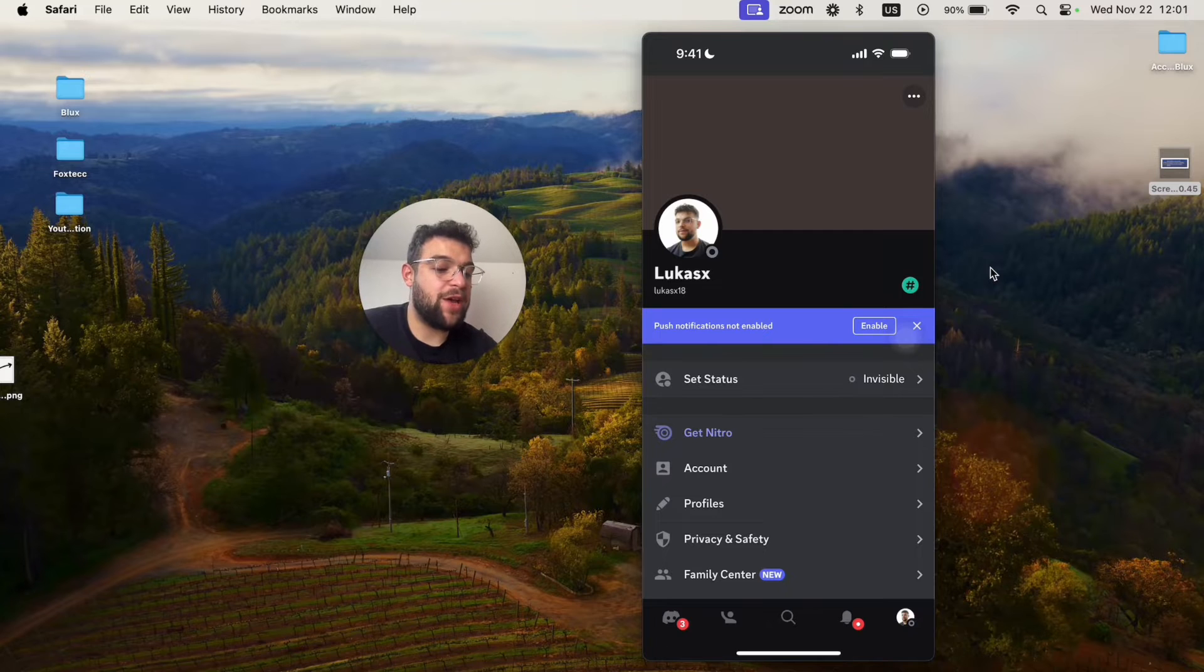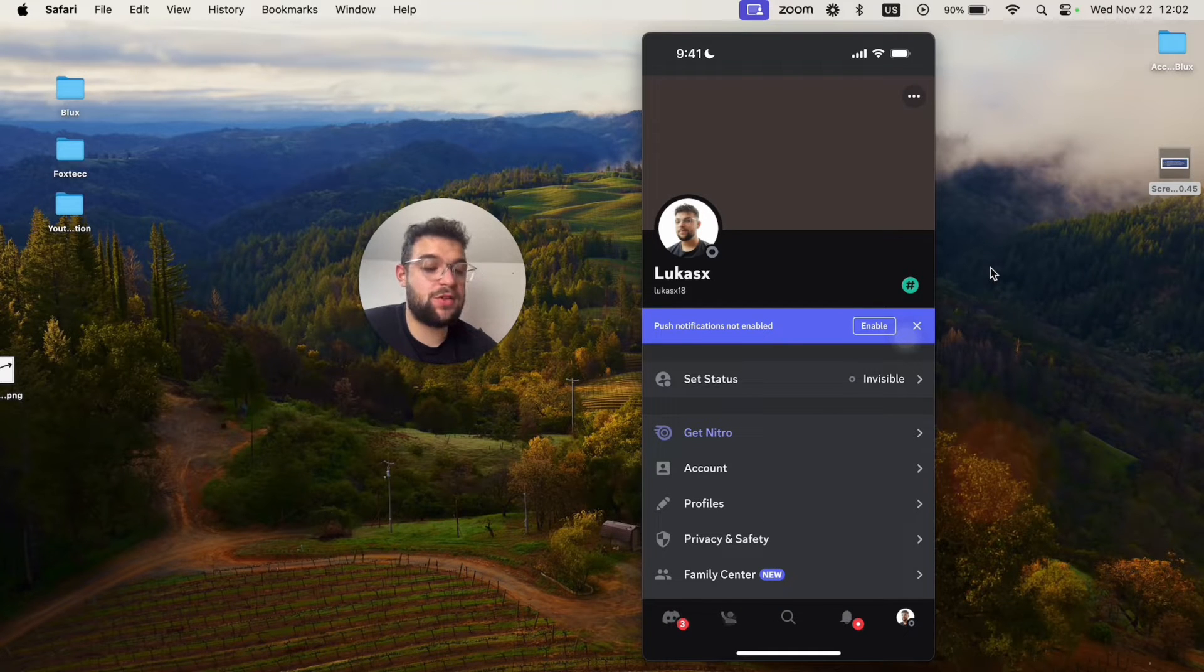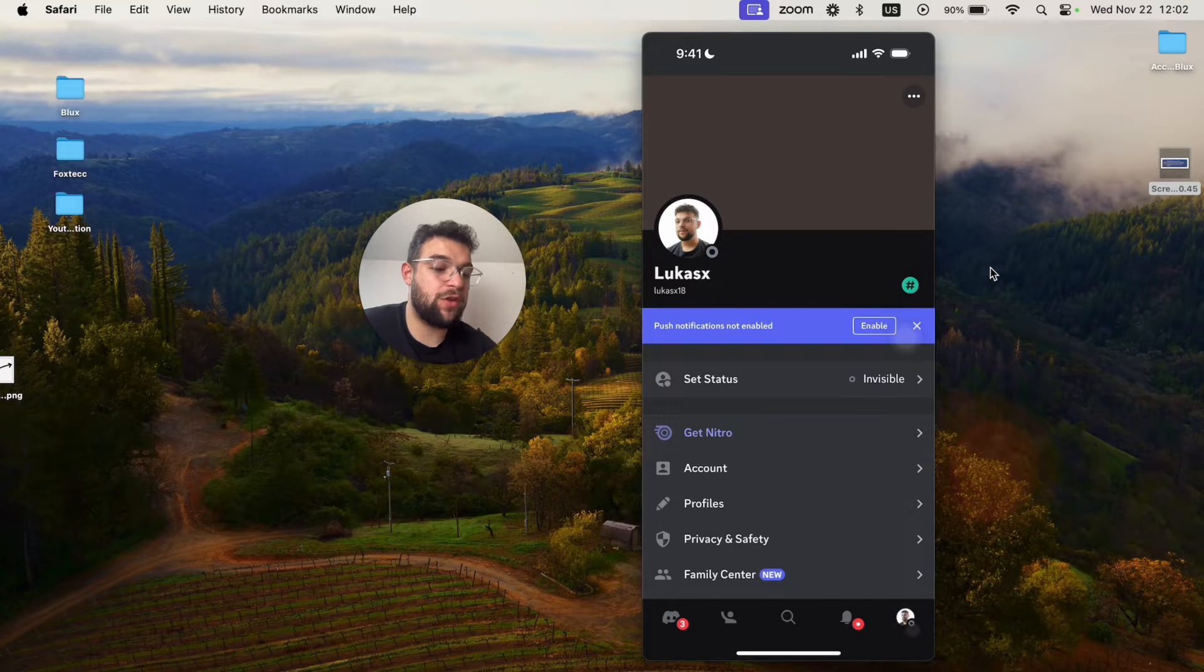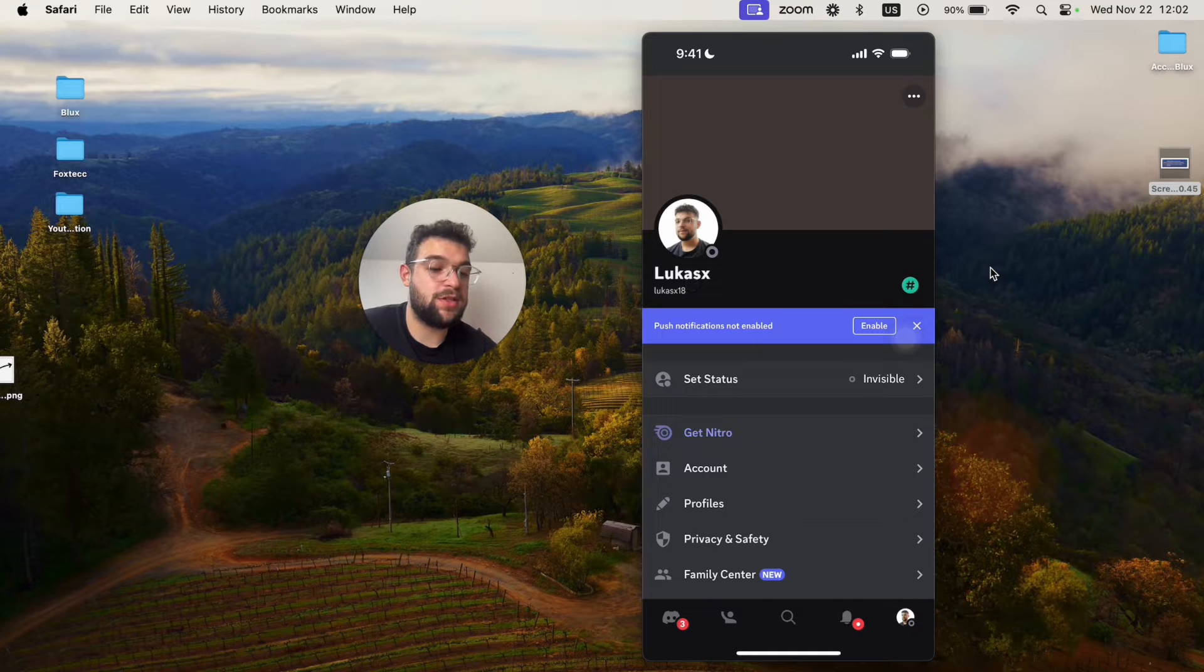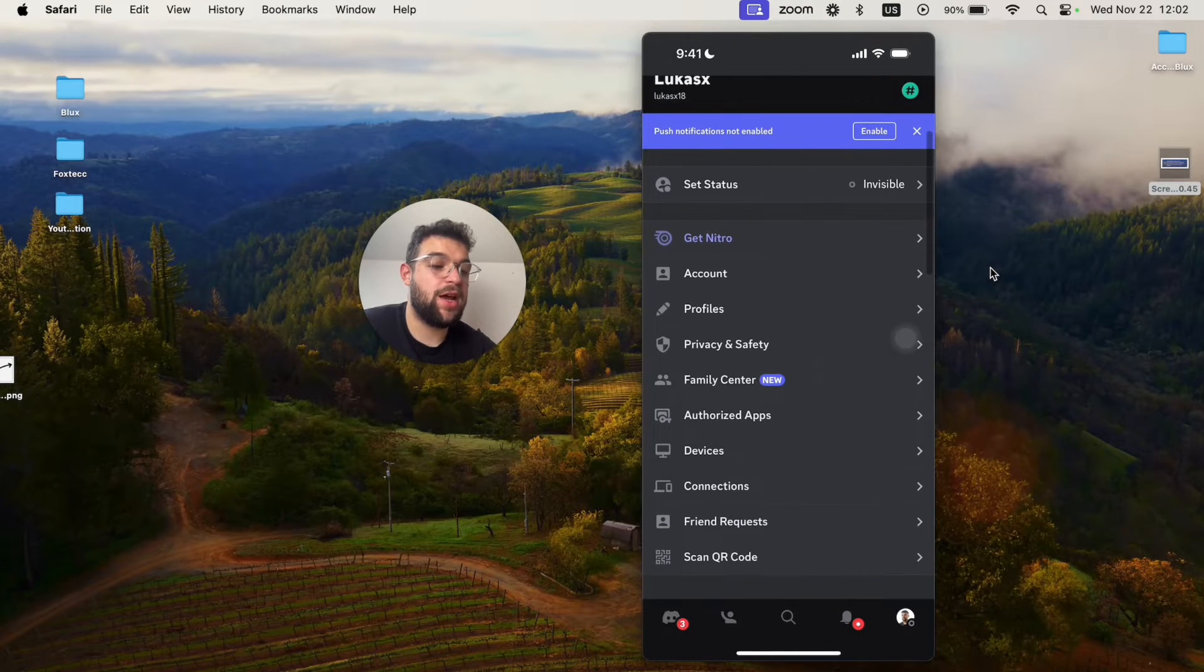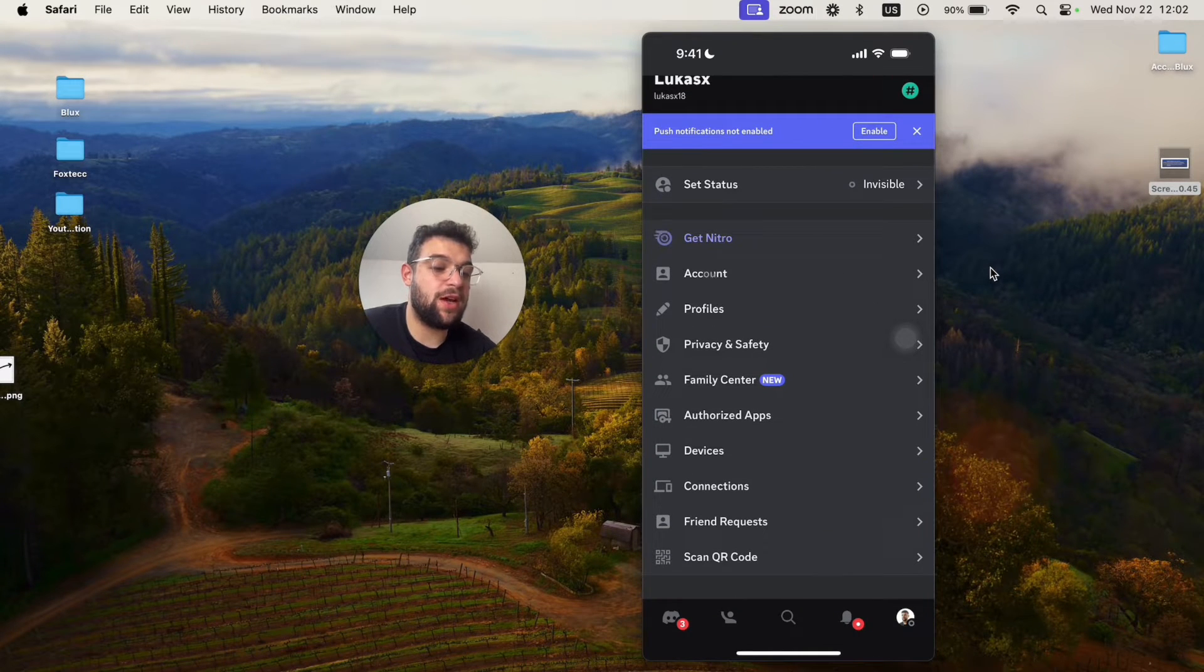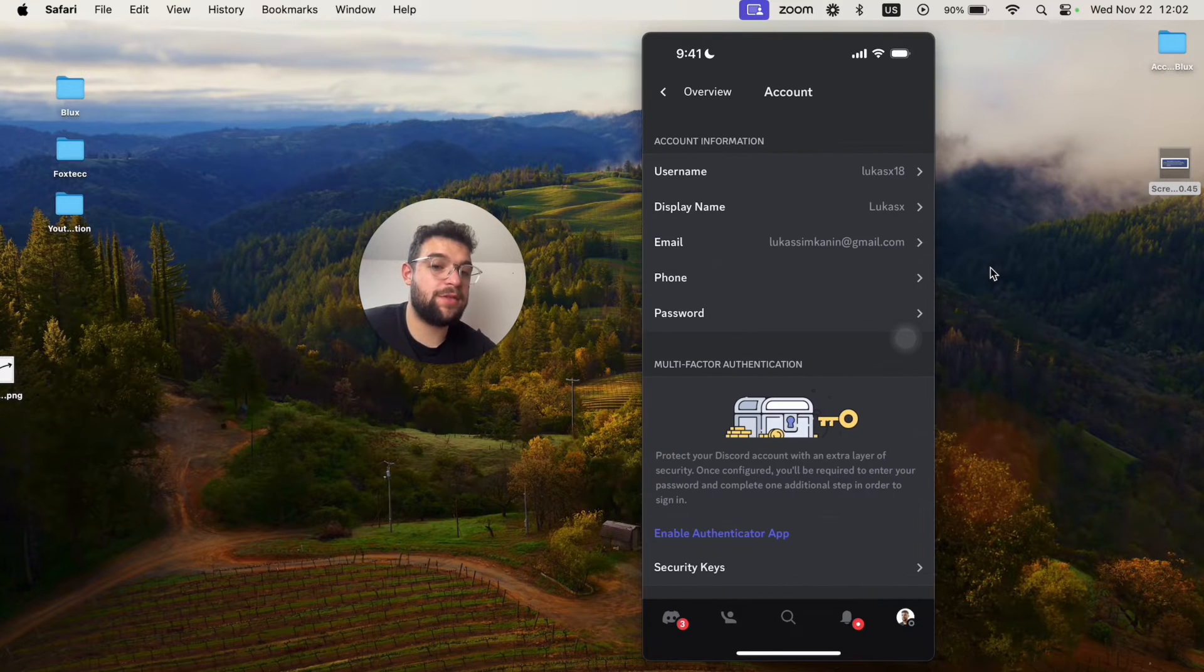At the bottom you have the section for the servers, friends, search, notification, and your profile. I want you to click on the profile all the way on the right. You can see a bunch of different stuff here so you can scroll through it. But I want you to find the account section. You can see account is right here. Just click on account.